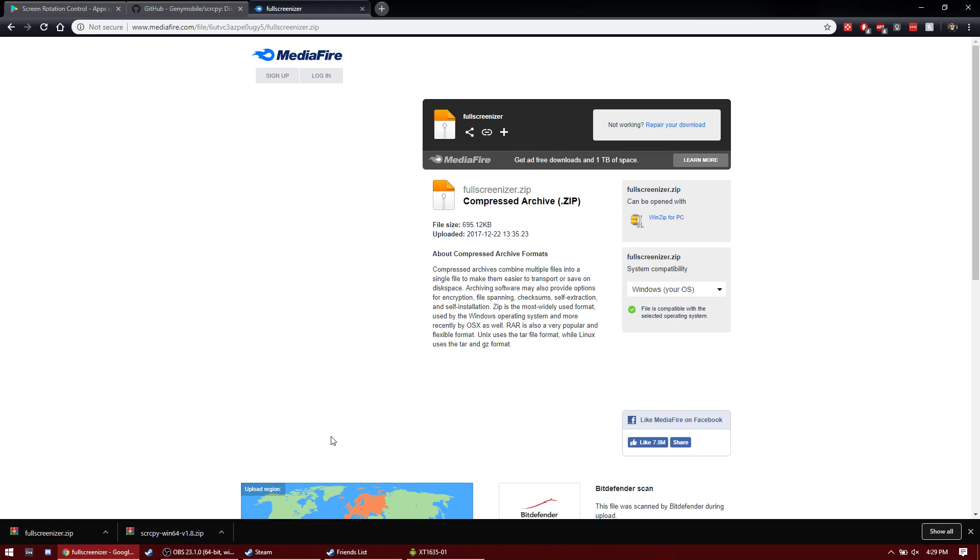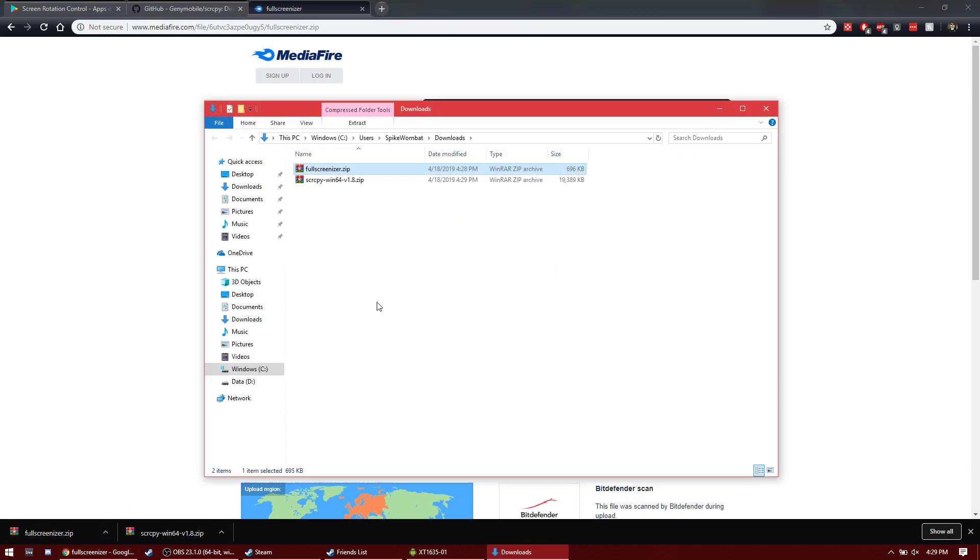But with Fullscreenizer, it was working, so that's why I use Fullscreenizer. You may not need to download it, though.